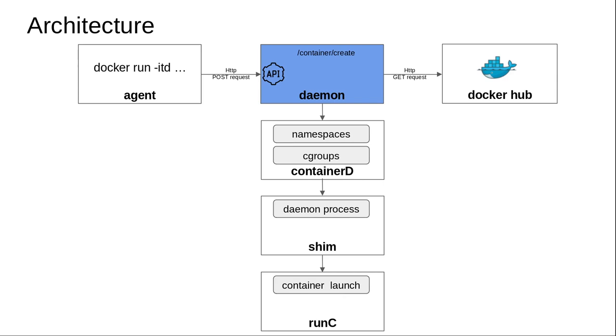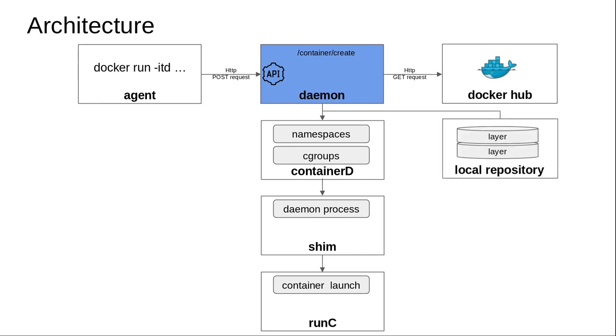Docker Hub sends the images associated with Python as a set of independent layers. This is received by the daemon, which creates a local repository where it stores all these images in a layered fashion. This is what happens when you type docker run -itd python, and once this gets into the local repository...